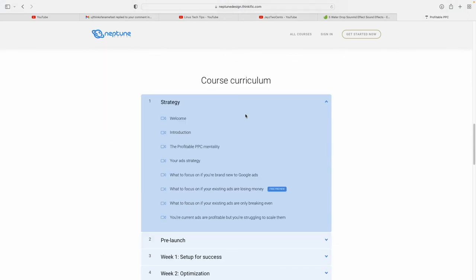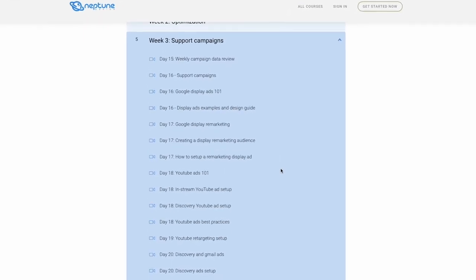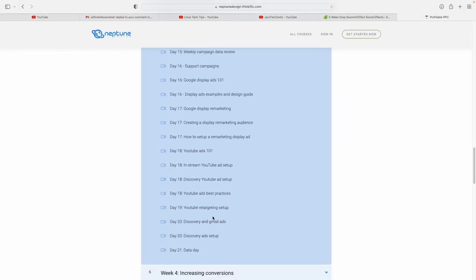Now you have everything in place to run effective targeting with your YouTube ads. But how do you know your YouTube ad is structured properly? How do you know you're saying the right things and your offer is good enough to get conversions? I have an entire course on how to build successful Google Ads and YouTube Ads campaigns — check the link in the description below. I'm also including monthly coaching calls.